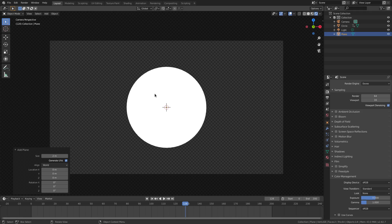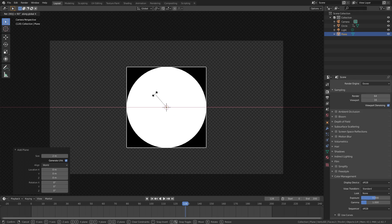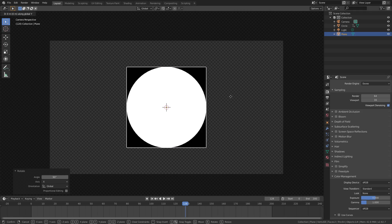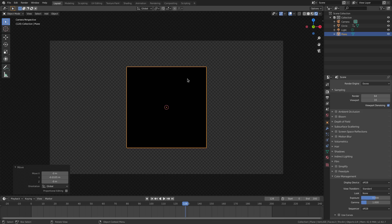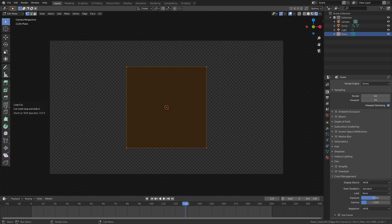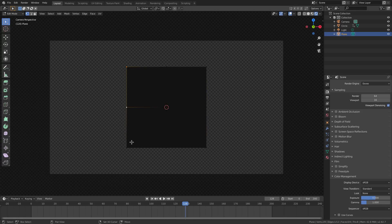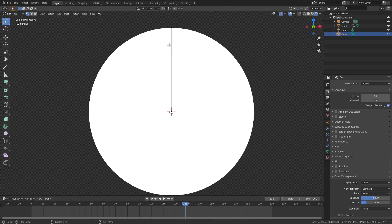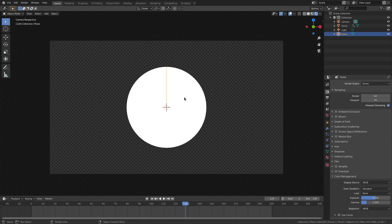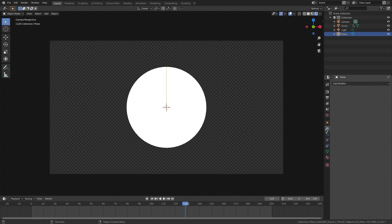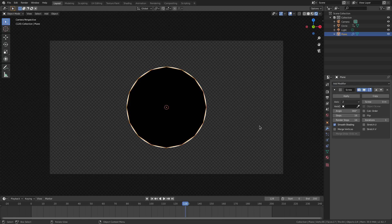Hit Shift+A and add a plane — this is going to be super weird for a second. Hit R X 90 on the numpad, Enter to confirm, then hit G Y to move it above the white circle. Hit Tab to go into Edit Mode and use Loop Cut to cut once in the middle and once sideways. Then select all vertices in a U-shape except for the two center ones, and hit Delete Vertices. Those two remaining vertices will help us. Tab back out of Edit Mode, go to the Modifiers tab, and add a Screw modifier.